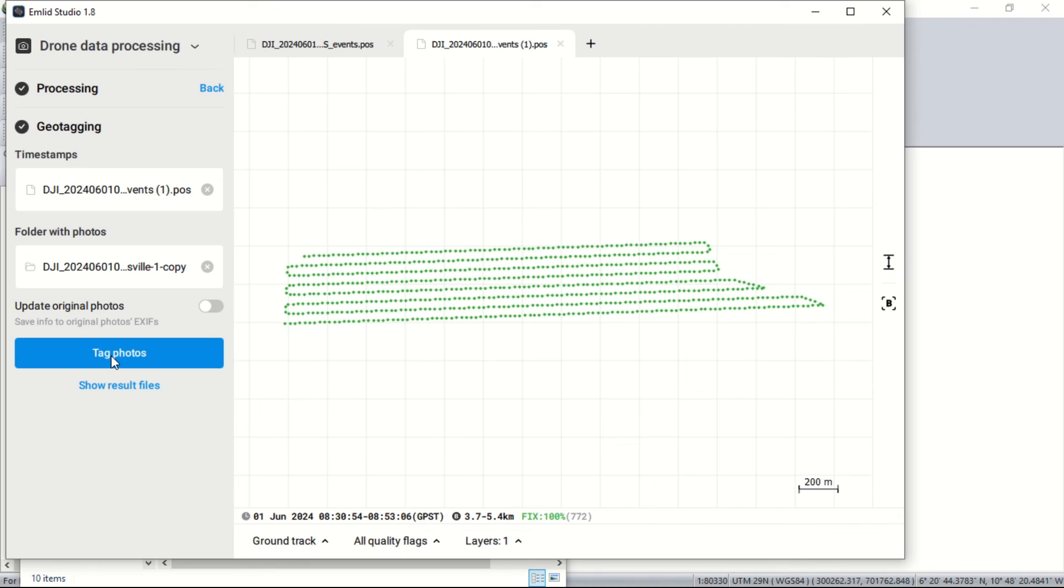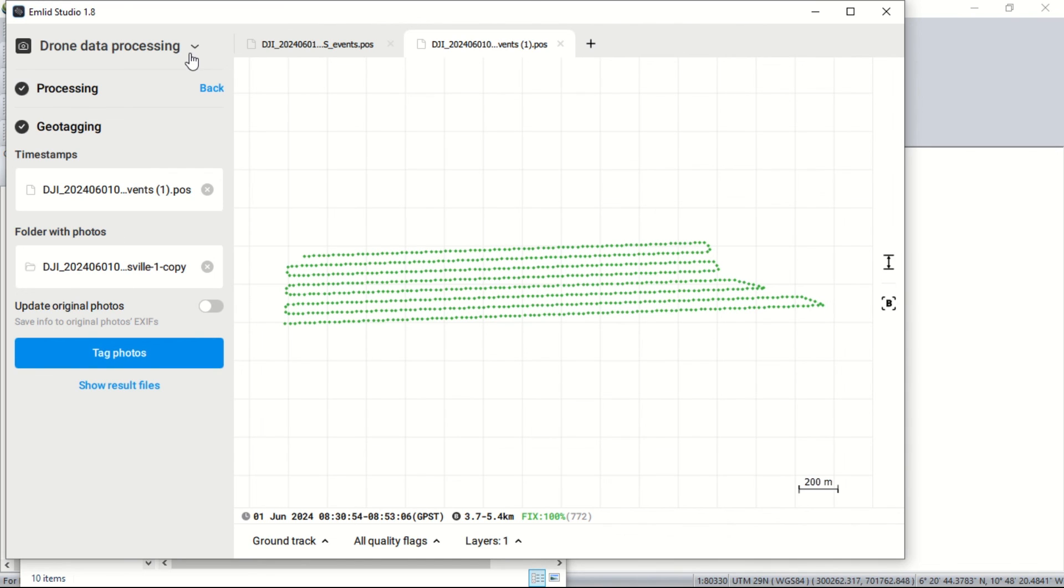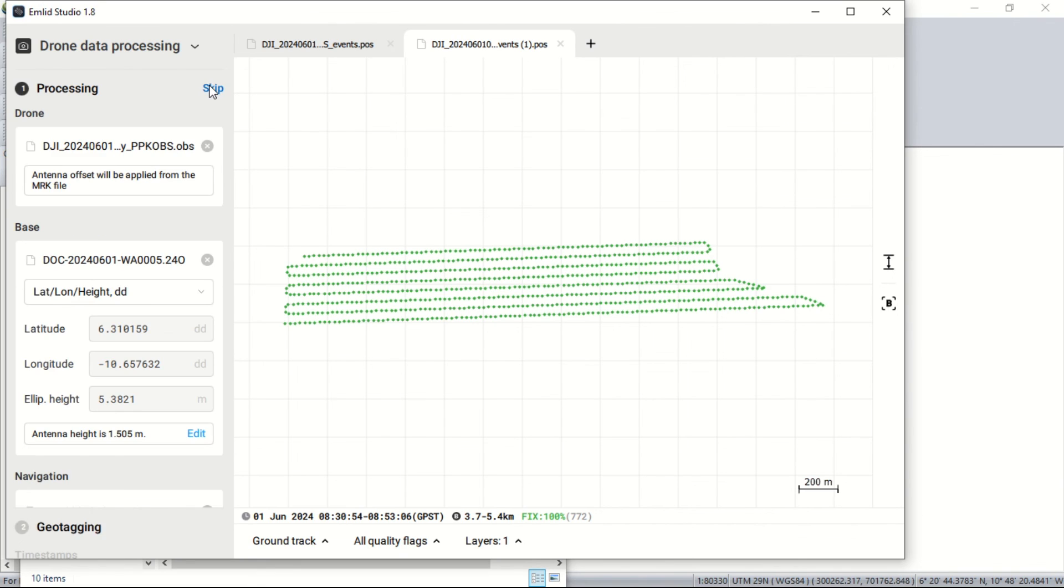And that's all for now guys. With Emulate Studio, you can achieve higher precision referencing for your drone images. If you found this tutorial helpful, don't forget to like, comment and subscribe. Hit the icon to stay updated with our latest videos. Thank you for watching and happy surveying. Bye for now.